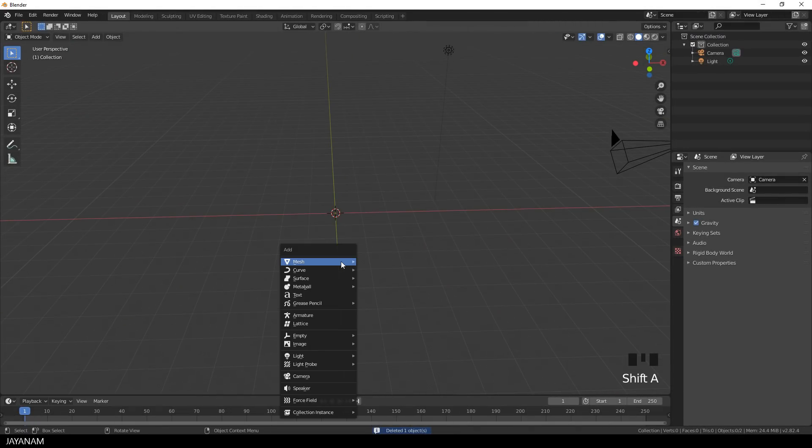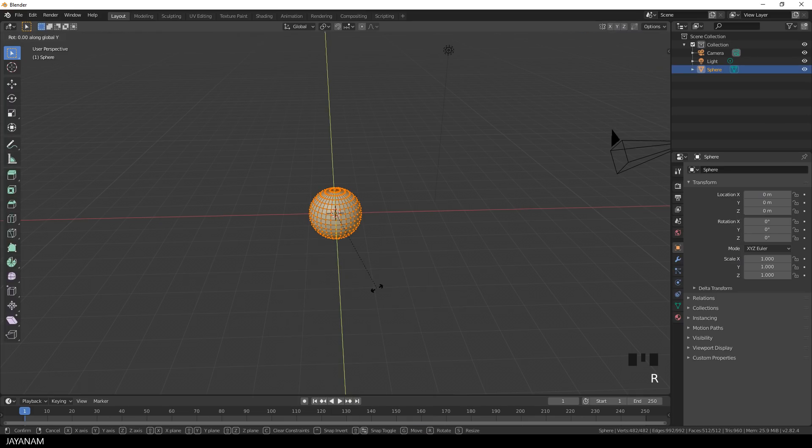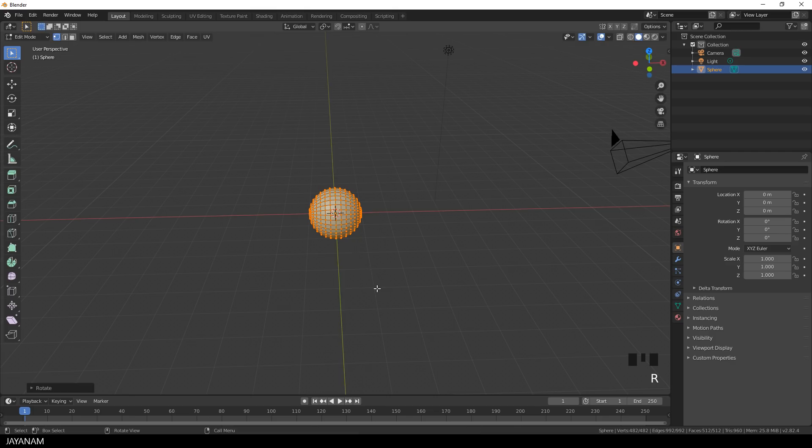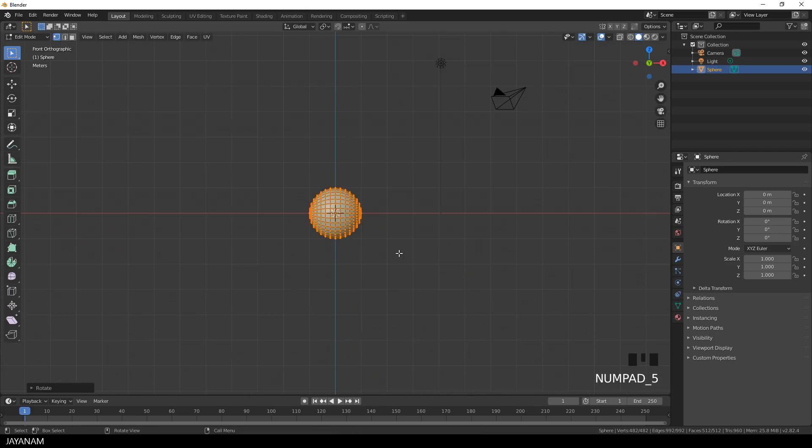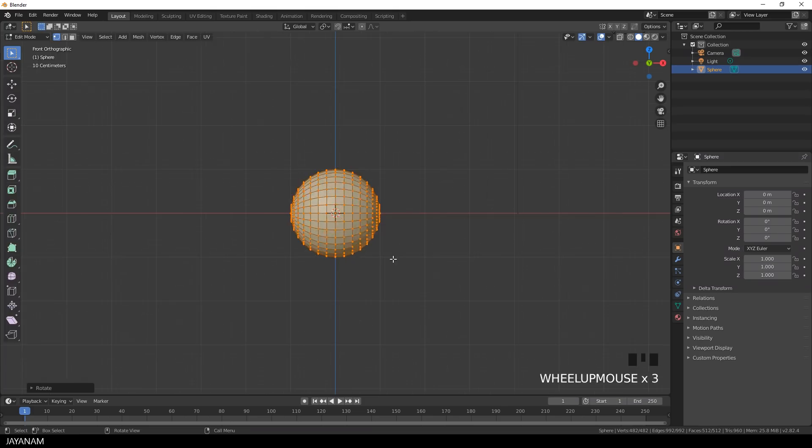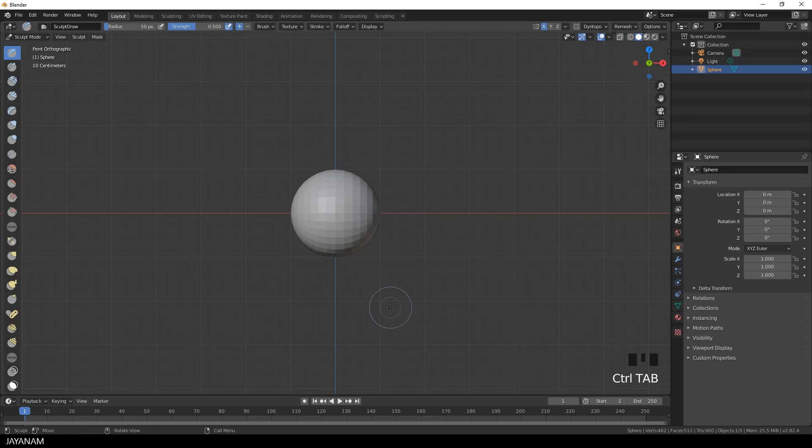Let's start with an empty project and I add a new object, a UV sphere. I tap into edit mode, then I press the R key followed by Y and rotate the sphere 90 degrees. So I type in 90 and then I press CTRL and tap and switch to sculpt mode.